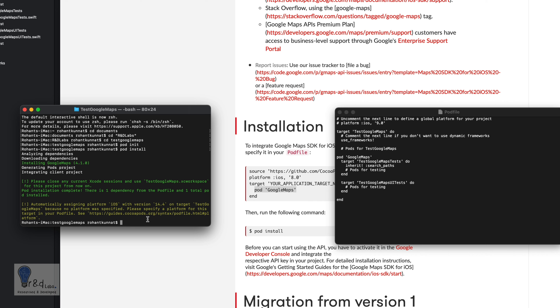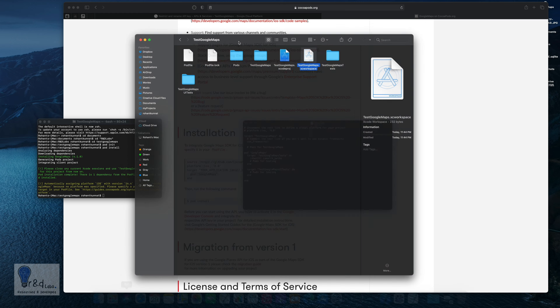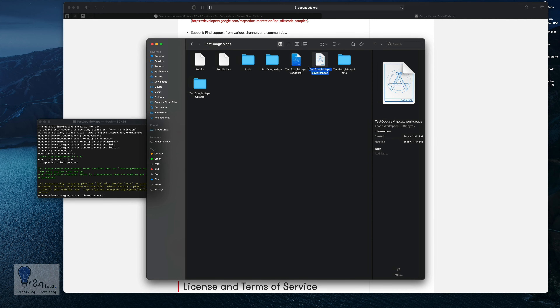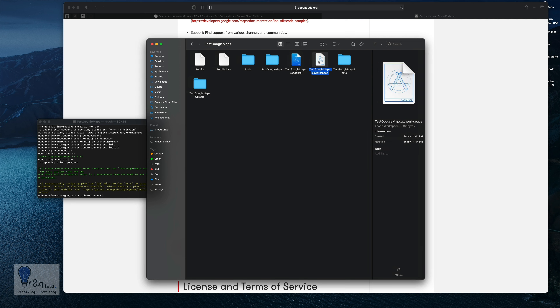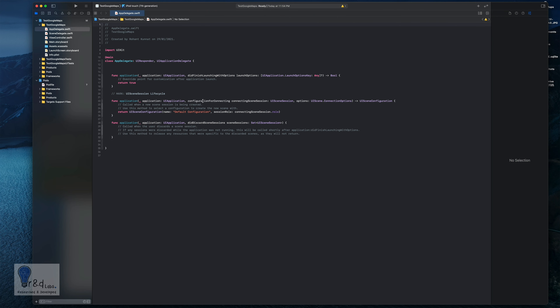Once the pod is installed, you must open the XC workspace file to open your project — not the regular Xcode project file. Close the current project, then open the XC workspace file. This is required whenever you have CocoaPods imported into your project.